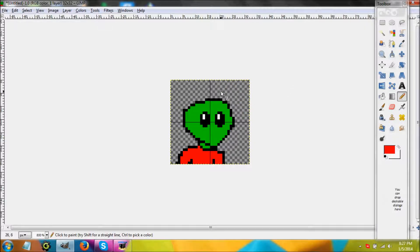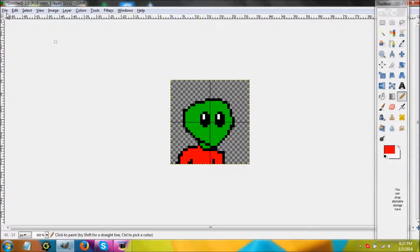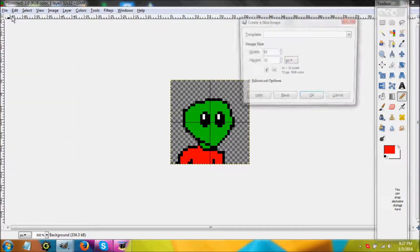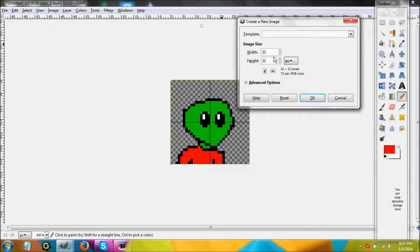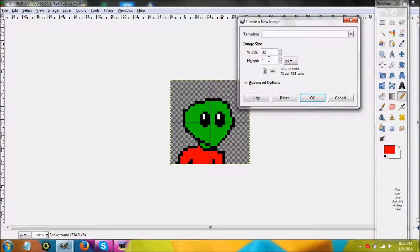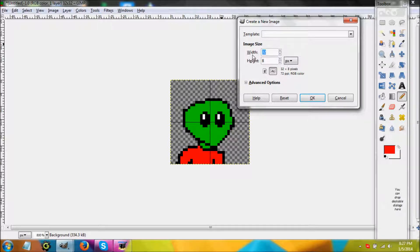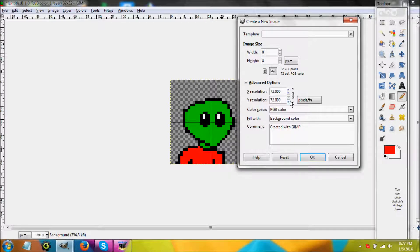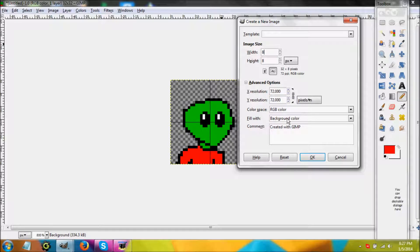We're going to go to File, New, 32 by 32. This doesn't really matter - I'm going to change it to 8 because 8 is easier to do. It really doesn't matter what you make that.